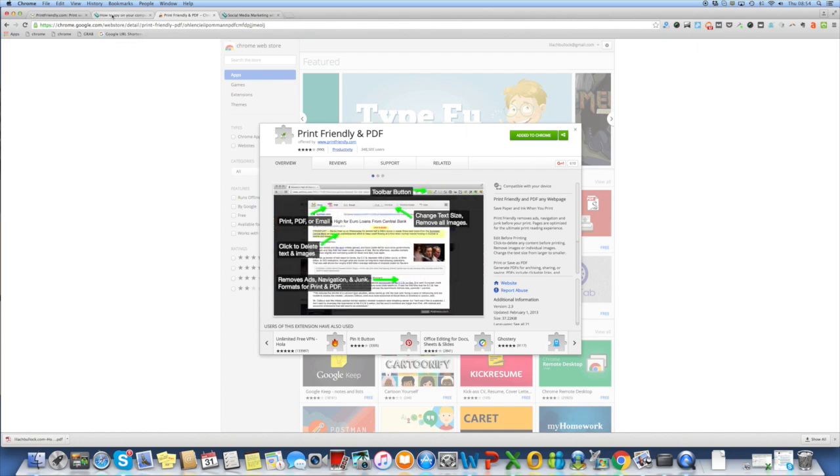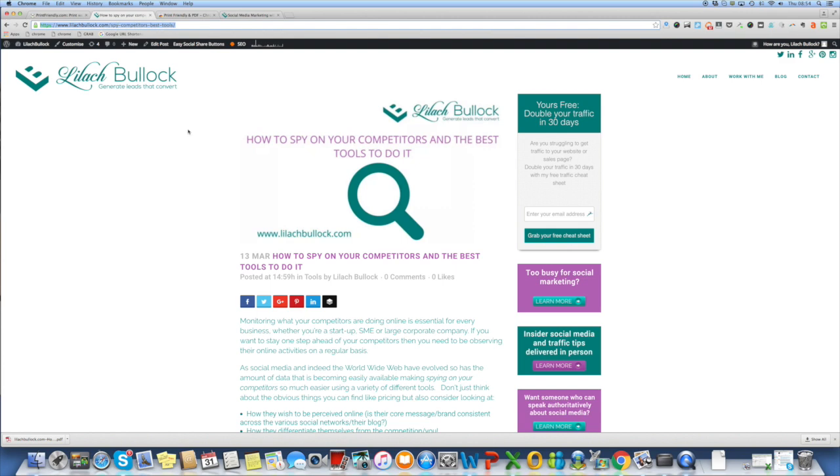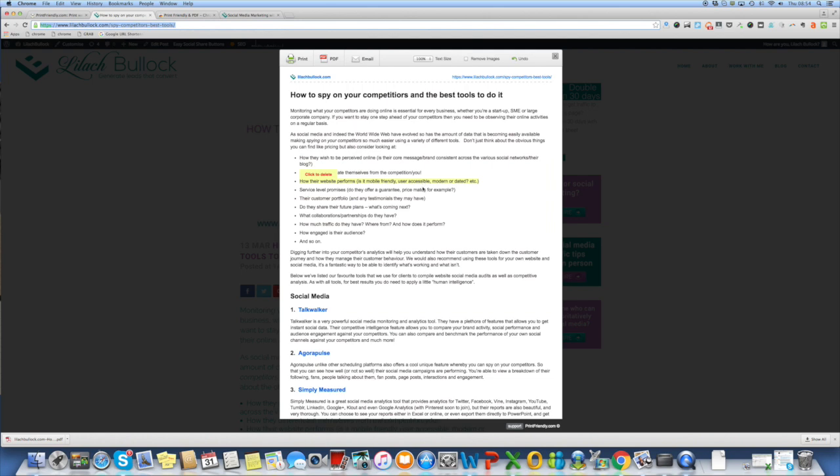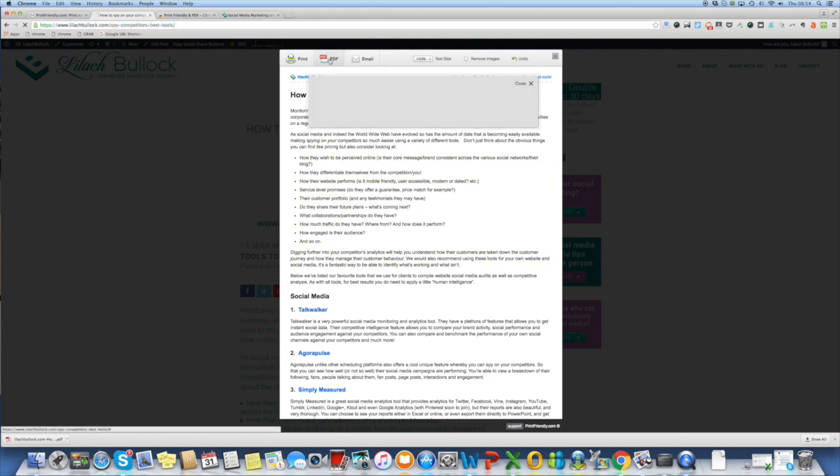Once you've added it to your Chrome bar you simply click on the print friendly extension here and it bypasses the initial page and automatically puts it in here. You then edit it as before as you wish and click the PDF button, download and there it is.